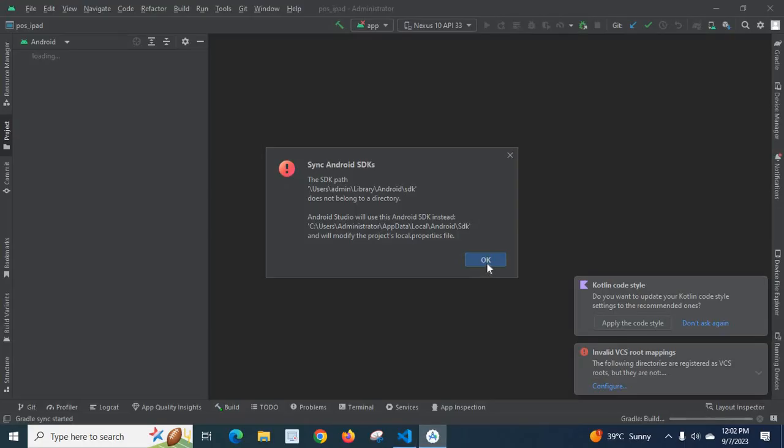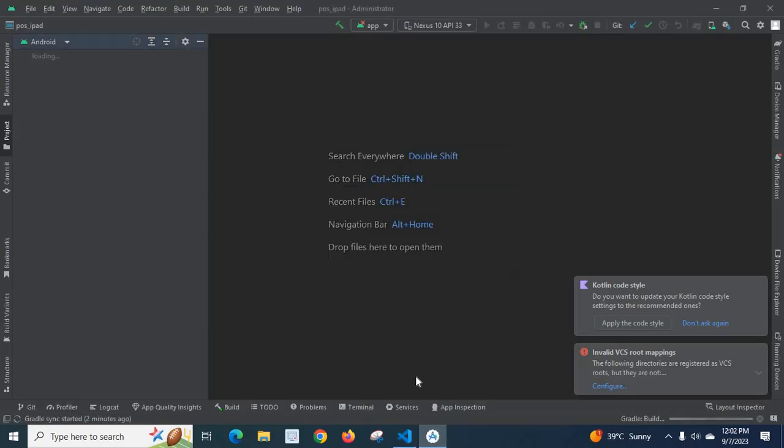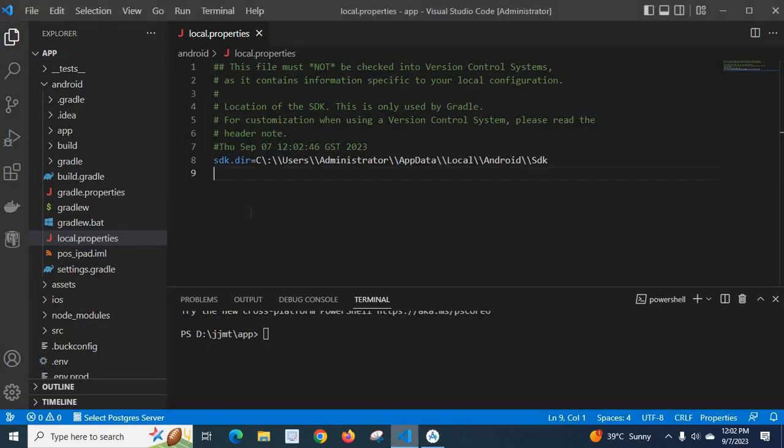So let me click on OK. Let us go to the local.properties file. Look at here, it is changed.